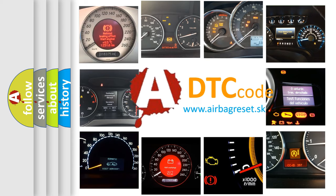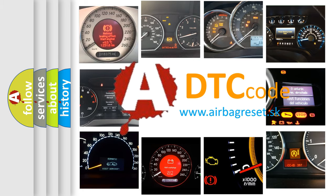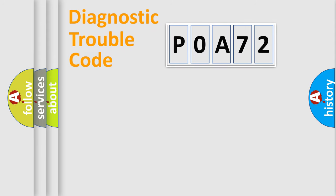What does P0A72 mean, or how to correct this fault? Today we will find answers to these questions together. Let's do this.